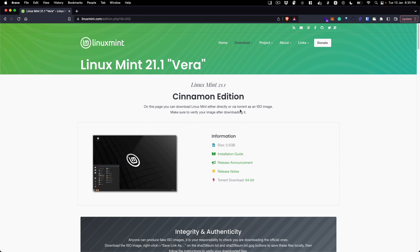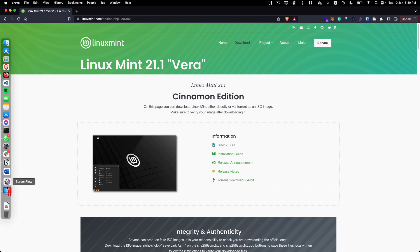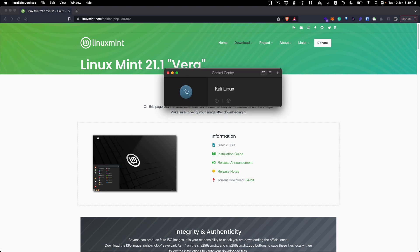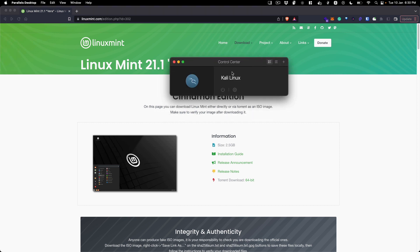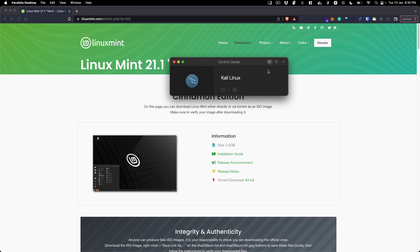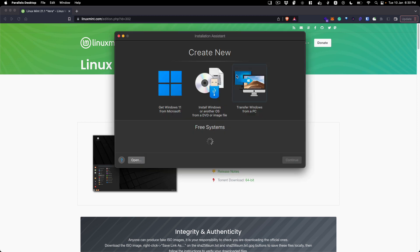After you have downloaded the image, just open up your Parallels Desktop Control Center. You will see this plus icon for creating a new virtual machine - just click on that.